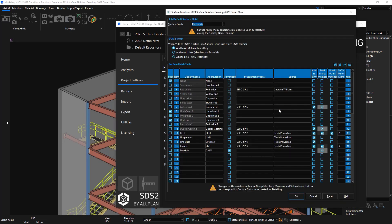In this video we will cover the surface finishes on drawings in SDS 2 2023. Before we detail our members in the model, I want to give a refresher that in the surface finishes setup there is an option to add to bill of material.